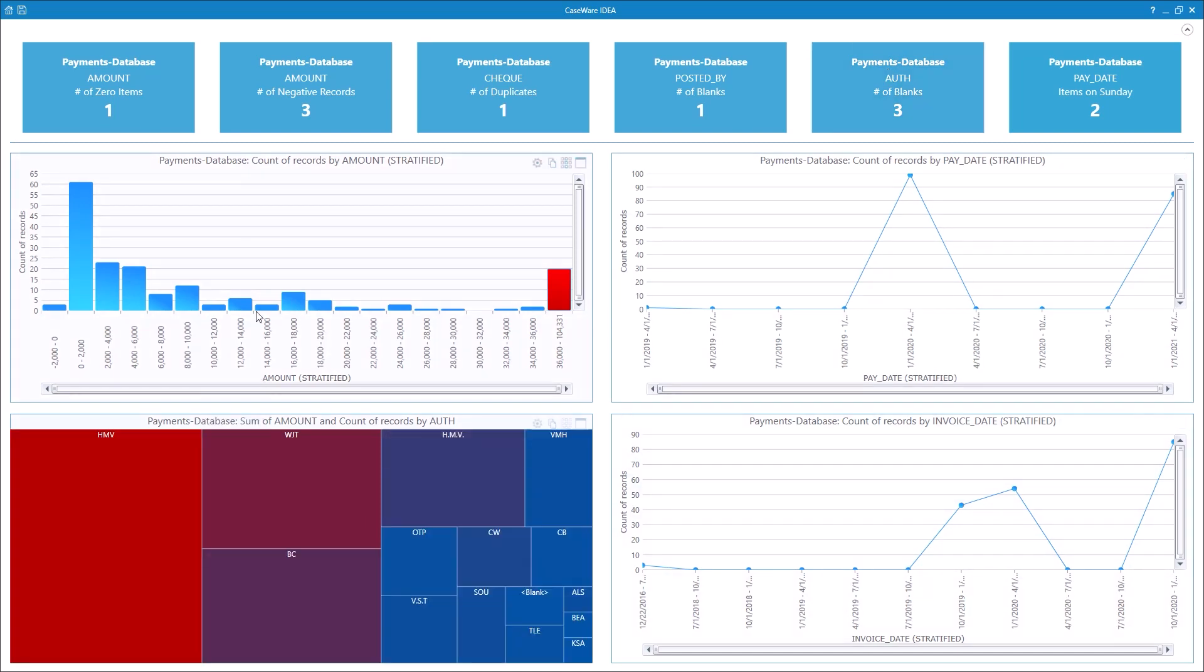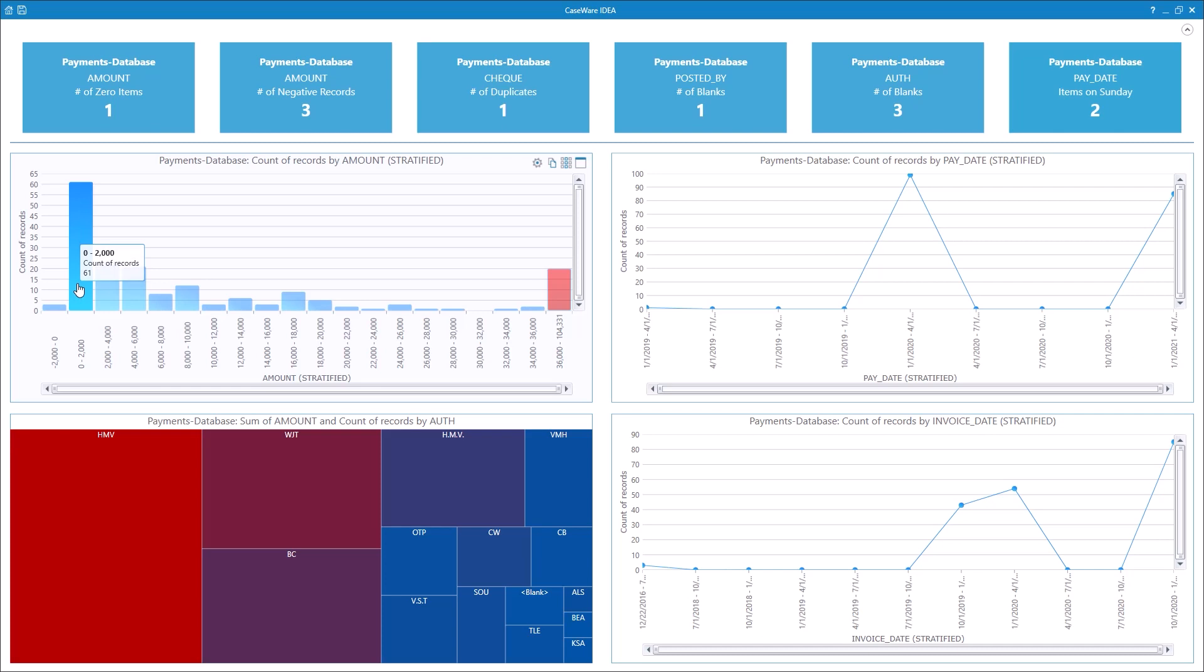In the column chart, we have the number of records for the values of the amount field stratified into $2,000 bands. We can see that the majority of payments are in that second band, $0 to $2,000.